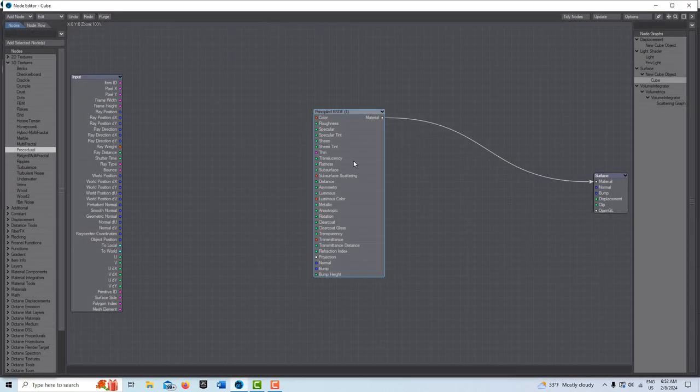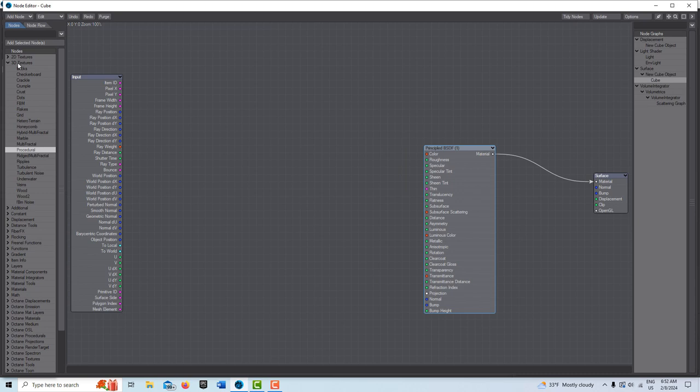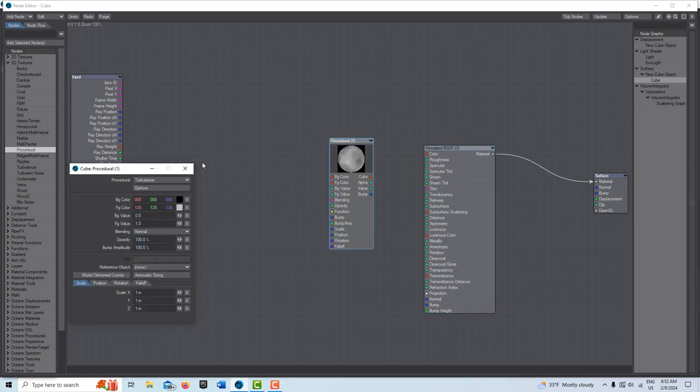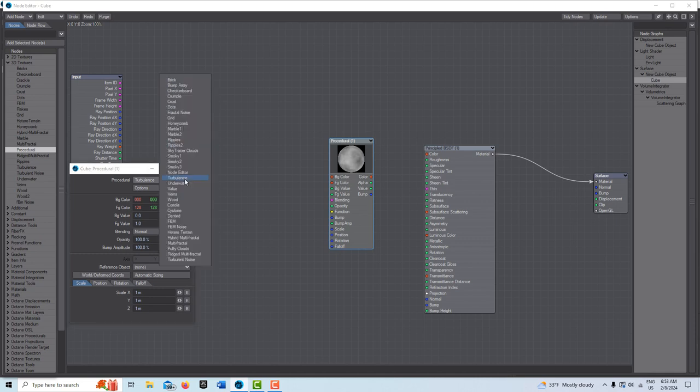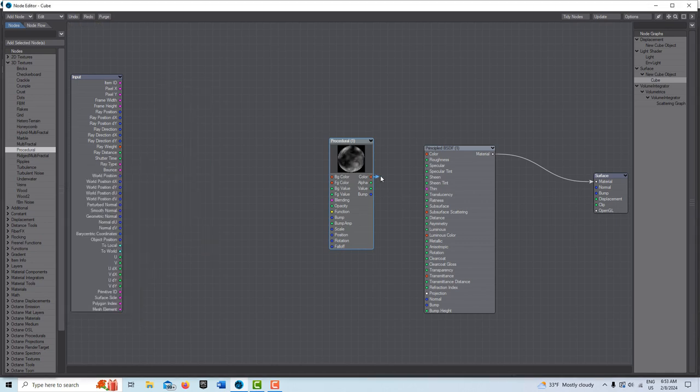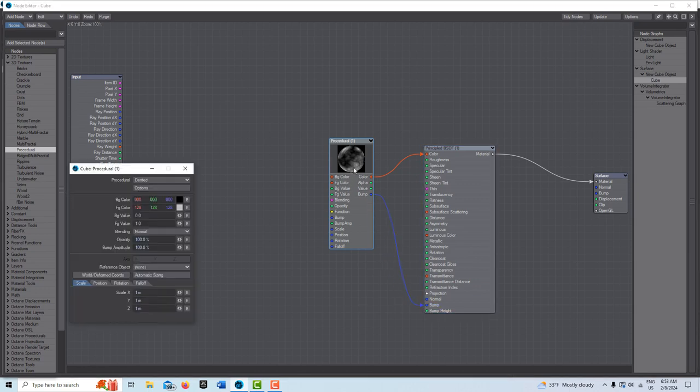Then what we're going to do is go in the surface editor, go into edit node graph, come over here. We're going to go into 3D textures and go to procedural. Double click this. We're going to go from turbulence to dented and then we're going to put color in the color and bump into bump. We're going to double click into this. Just leave the colors like this for now, these can be changed though.